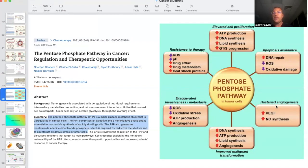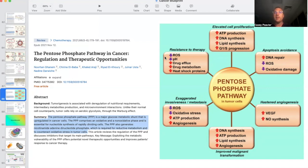The PPP is also responsible for hastened angiogenesis by increasing VEGF — vascular endothelial growth factor — and nitric oxide synthesis. It's important for DNA synthesis, ATP production, lipid synthesis, angiogenesis, and exaggerated invasiveness by decreasing ROS, decreasing oxidative stress, increasing ATP production, and angiogenesis. It's also important for resistance to drug therapy by similar mechanisms, as well as drug efflux — taking drugs outside the cell and metabolizing them so they can't be effective.